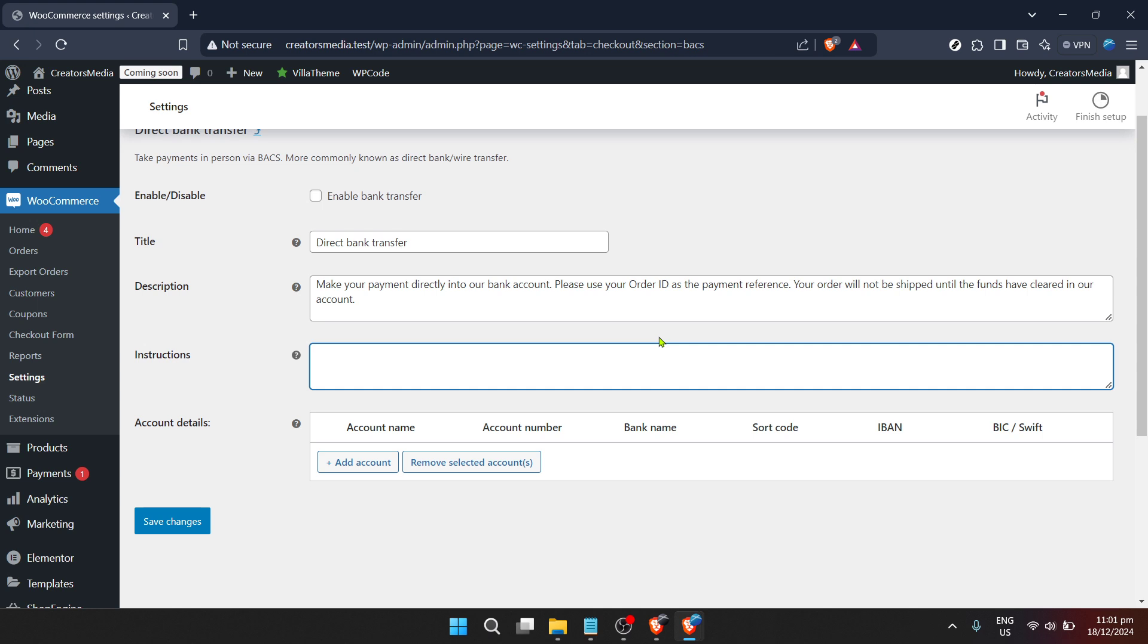And that's essentially it. You've now successfully changed your WooCommerce bank account details. This process ensures that all new transactions will be directed to the correct bank account, keeping your business's cash flow smooth and uninterrupted.